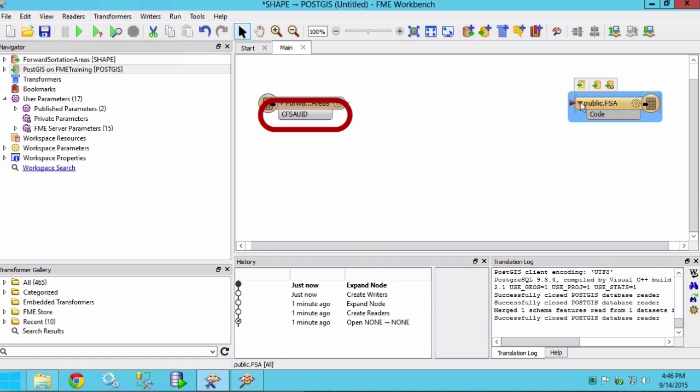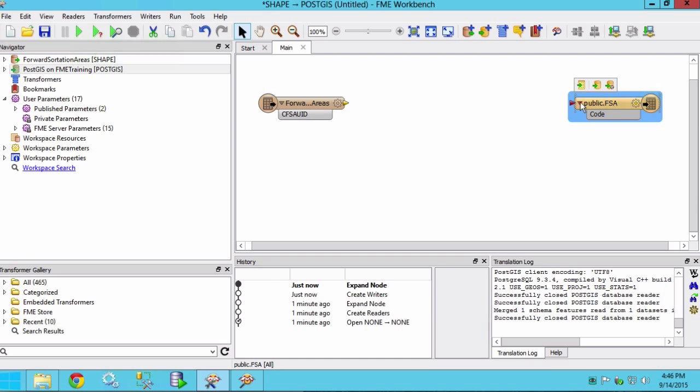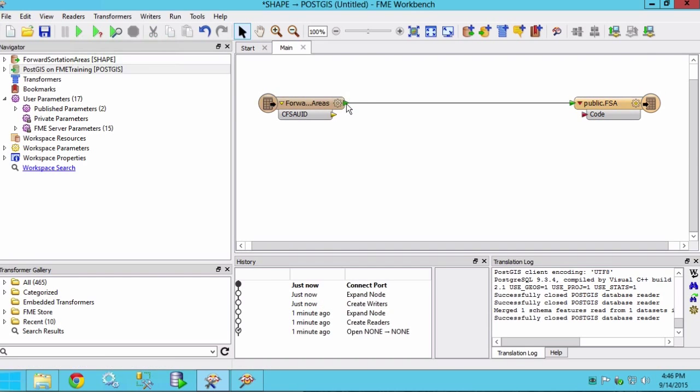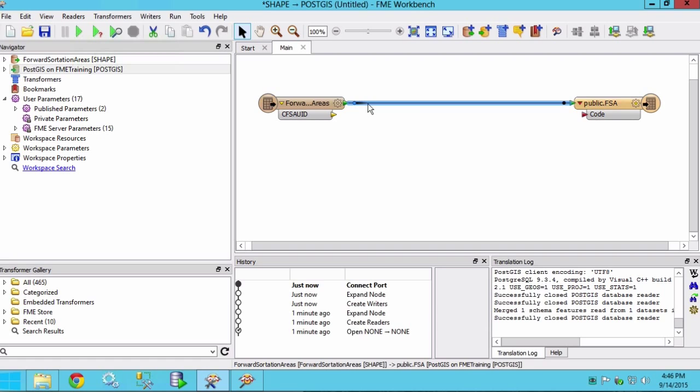The attribute in our shapefile does not match the attribute in our existing table. So let's connect the source and destination feature types. Then add an attribute renamer transformer to map the attributes from the source to the destination.